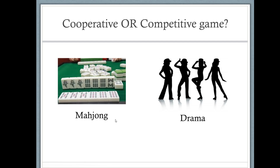That's right — drama is cooperative. You usually form groups and try to come up with a common objective, which is to make a drama. In a cooperative game you are aiming for one common goal, one common objective that everyone in the group is trying to achieve. But what about mahjong?